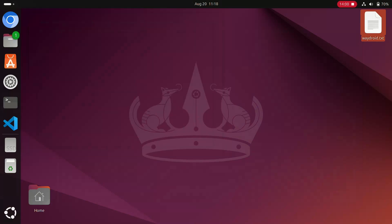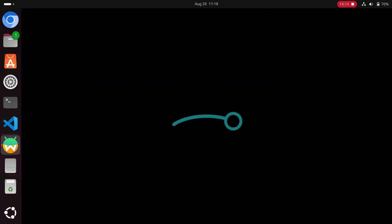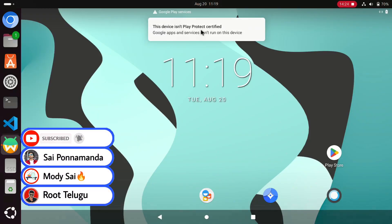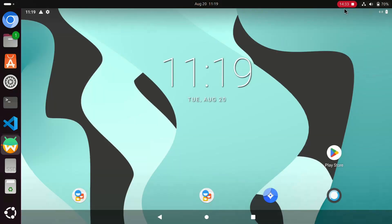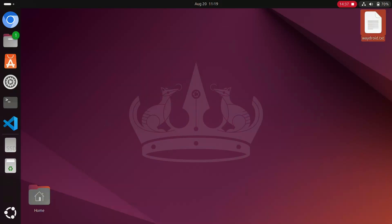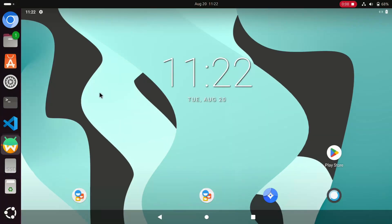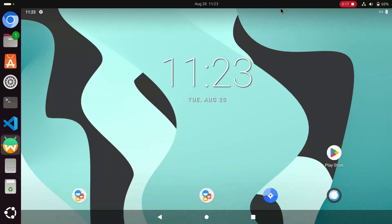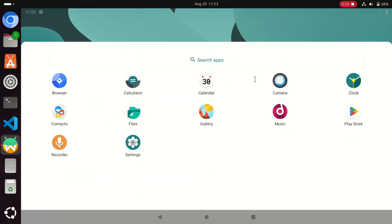Let's check again if the notification is gone. I'm going to reopen the Wadroid application — the ROM booted successfully but the notification is still present. So we need to reboot the device once. I'm going to restart my PC; it will take about three to four minutes. After the restart, when I open Wadroid again, there is no notification about Play Protect not certified — the device is now certified.